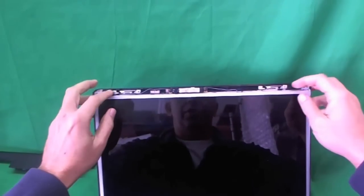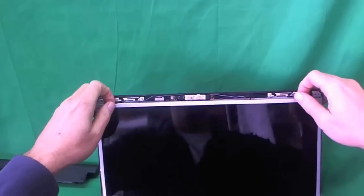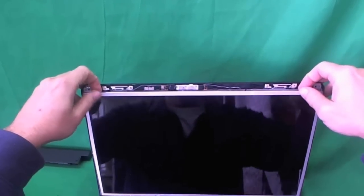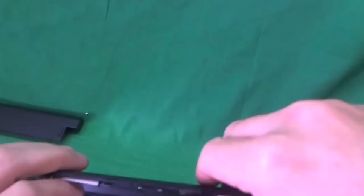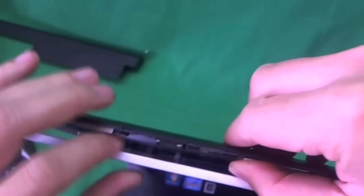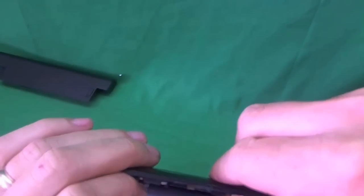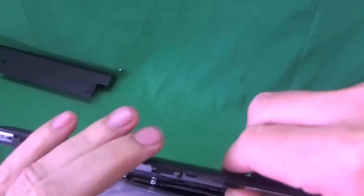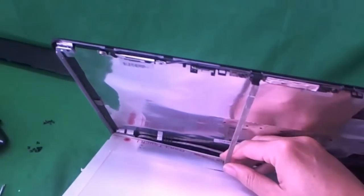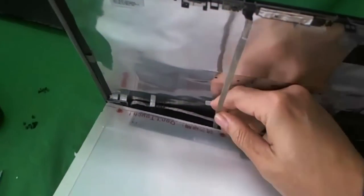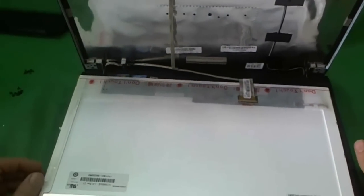So once we remove all the screws, we start tilting the screen forward a little bit. And right away we see that the webcam cable has some adhesive that is stuck on the back of the screen. So we gently lift up this adhesive so we can put the screen down. And there's some more down here. And we put the screen down.